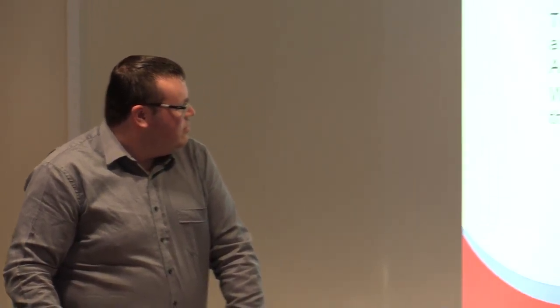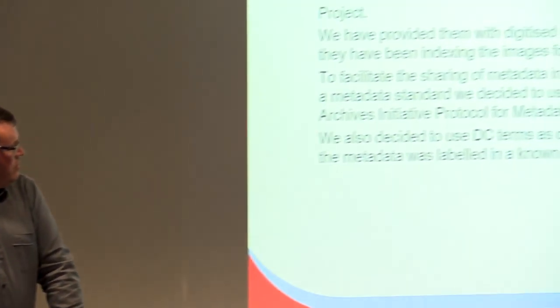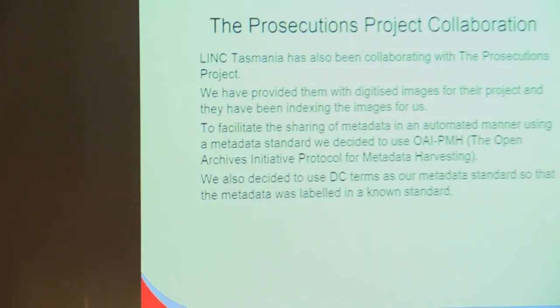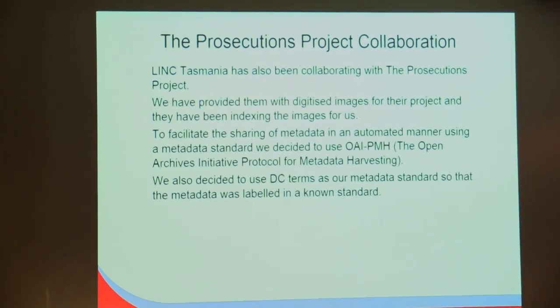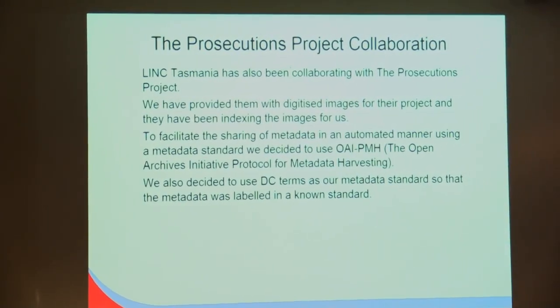There's another collaboration we've done with the Prosecutions Project. We sent them a bunch of images, a whole couple of series of images based on prosecutions. These images weren't transcribed, so they were just raw text, handwritten text images. The Prosecutions Project then transcribed those records, which meant that we didn't have to do it, which worked out really well for us because we could then take that transcribed data and add it into the Tasmanian Names Index.